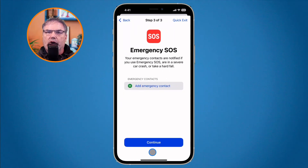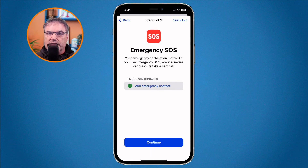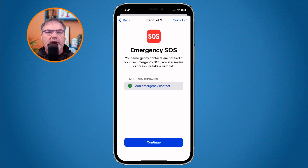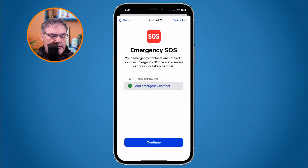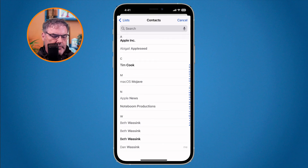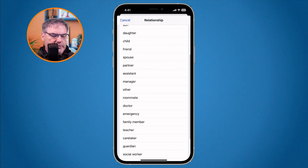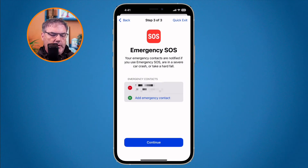Next we have Emergency SOS. This is where you add an emergency contact — useful for fall detection or the car crash detection feature. I'll add Beth as an emergency contact: tap Add Emergency Contact, find Beth, and set her relationship as spouse. She's now added as an emergency contact.